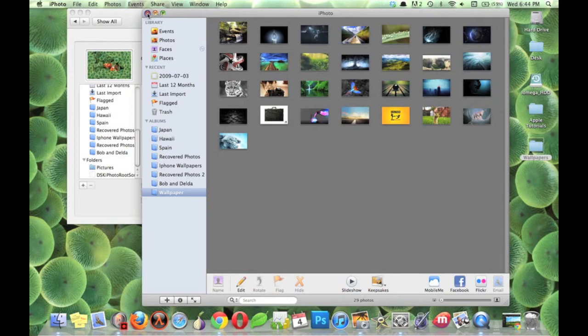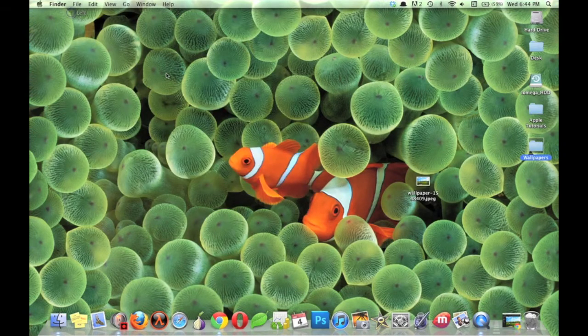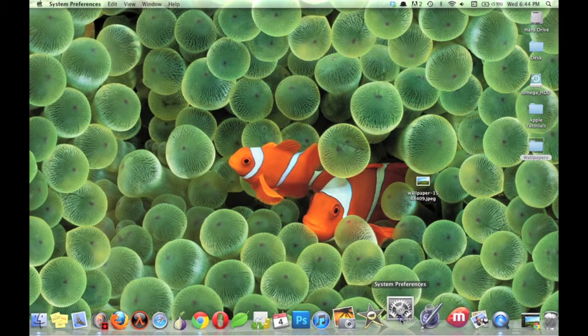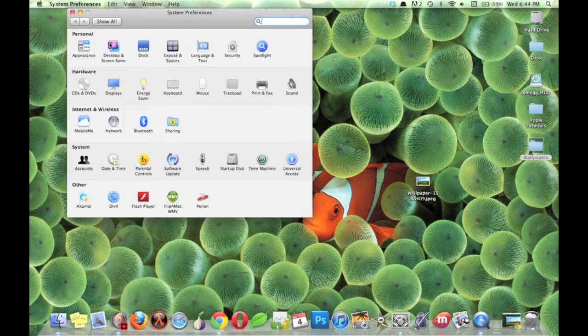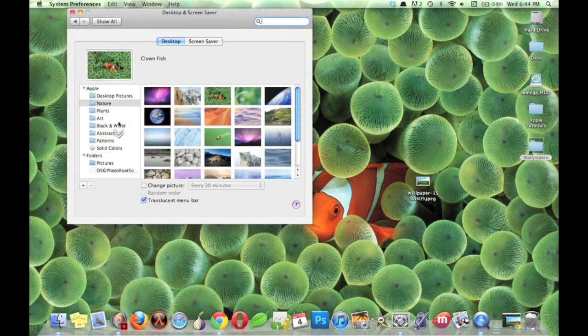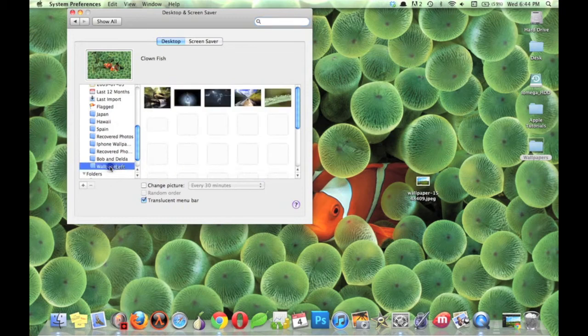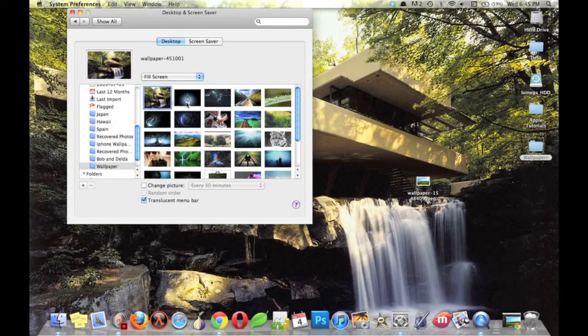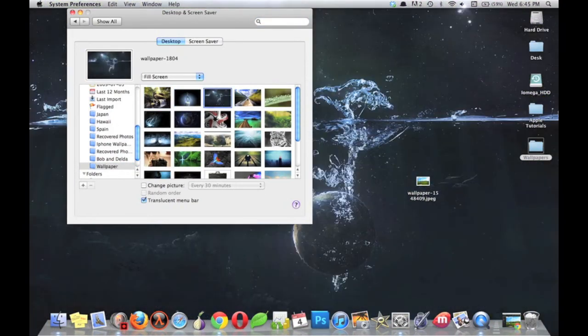Now close iPhoto, and close down System Preferences, and then reopen System Preferences. This will allow the iPhoto album to be refreshed and show up in System Preferences. Hit Wallpaper, and you can now choose from your custom wallpapers.